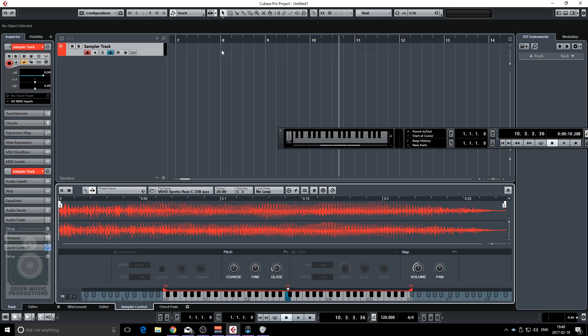So it's super easy and you can do that with any samples. If you have any vocal samples or any instrument or whatever that you want to use you can get really creative with the sampler track.